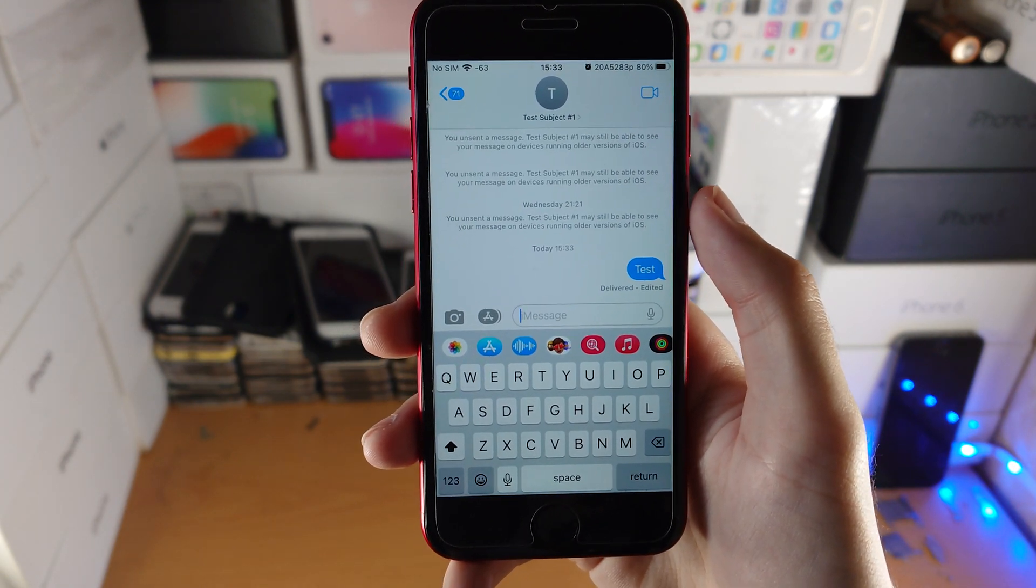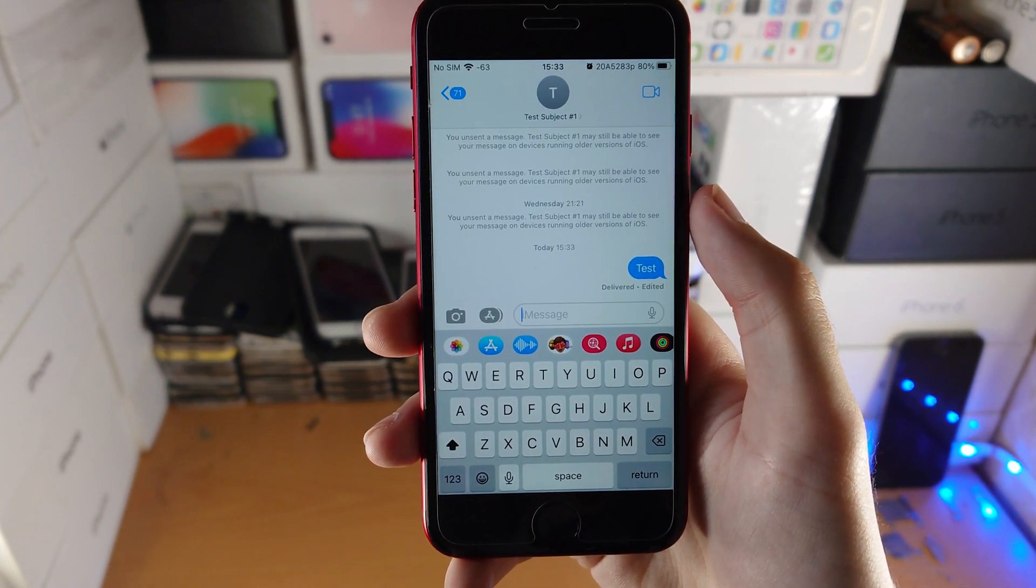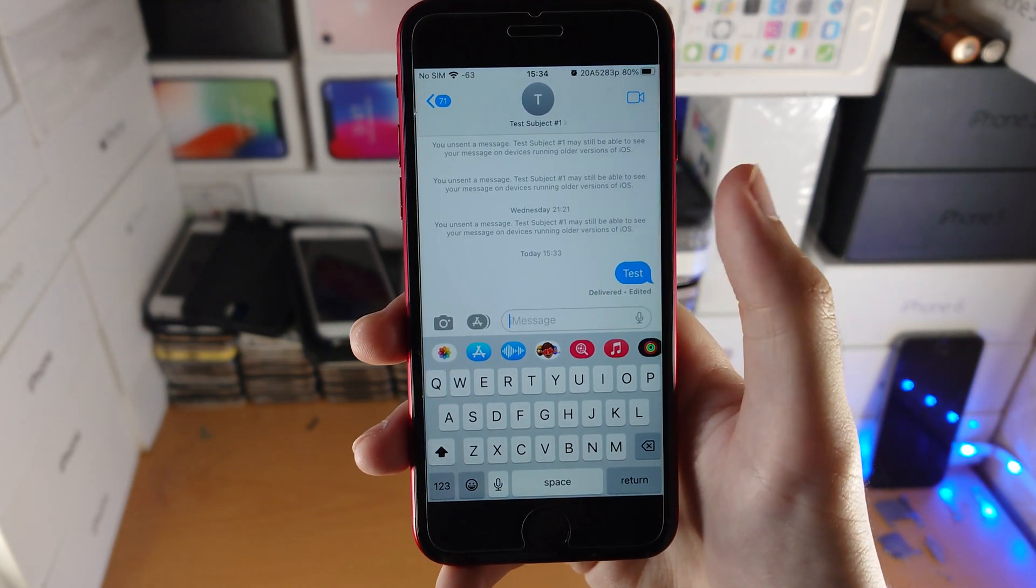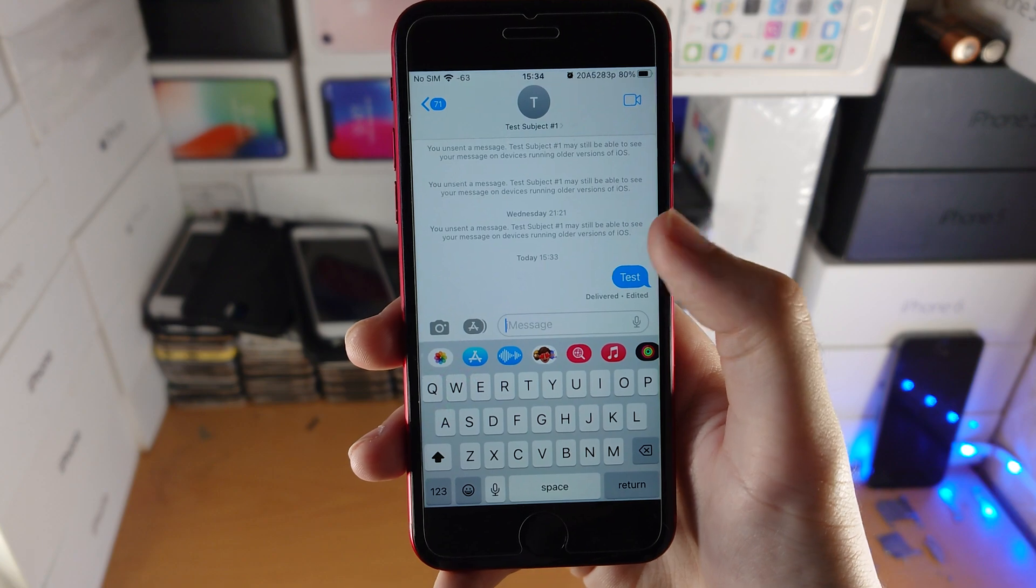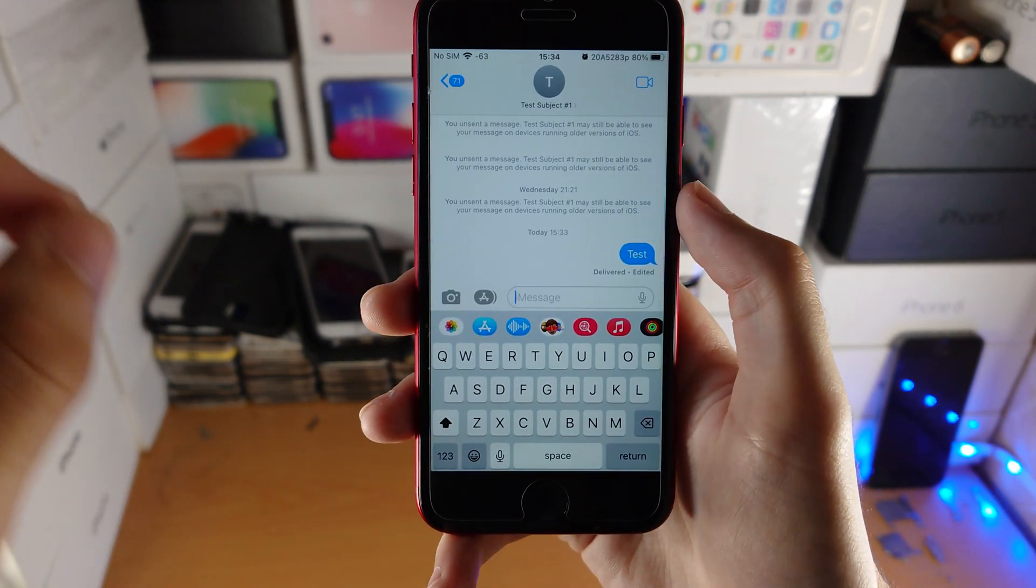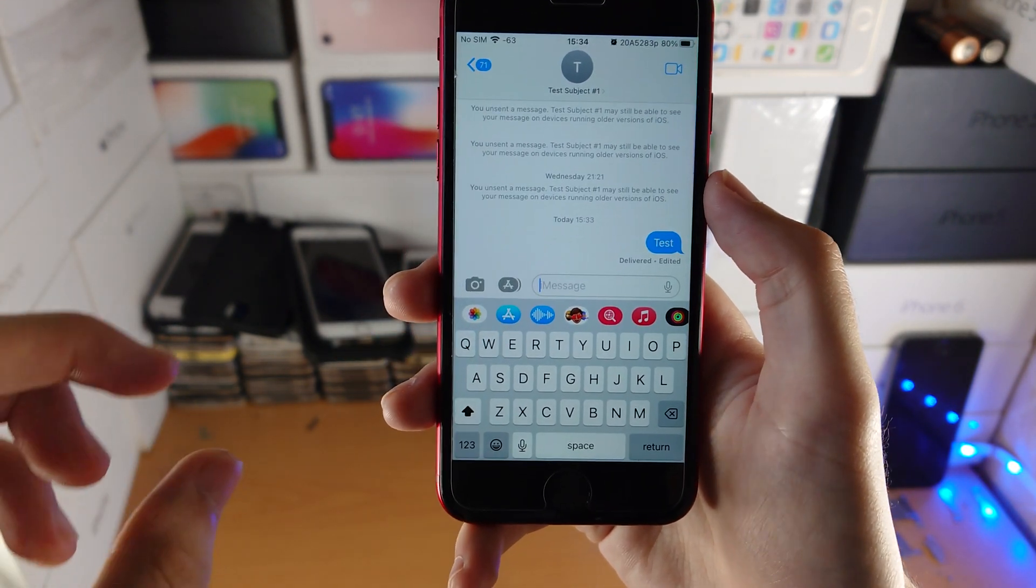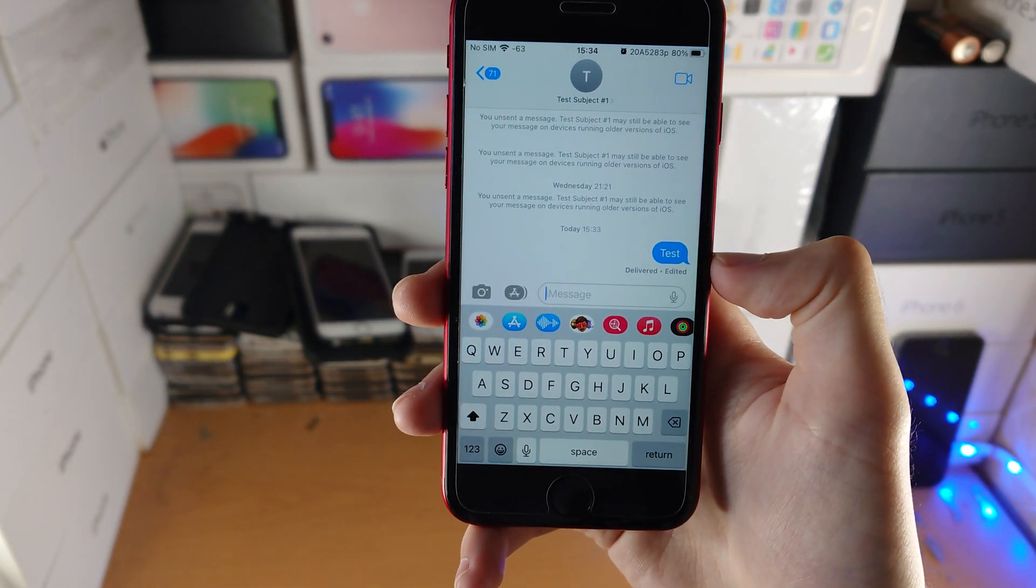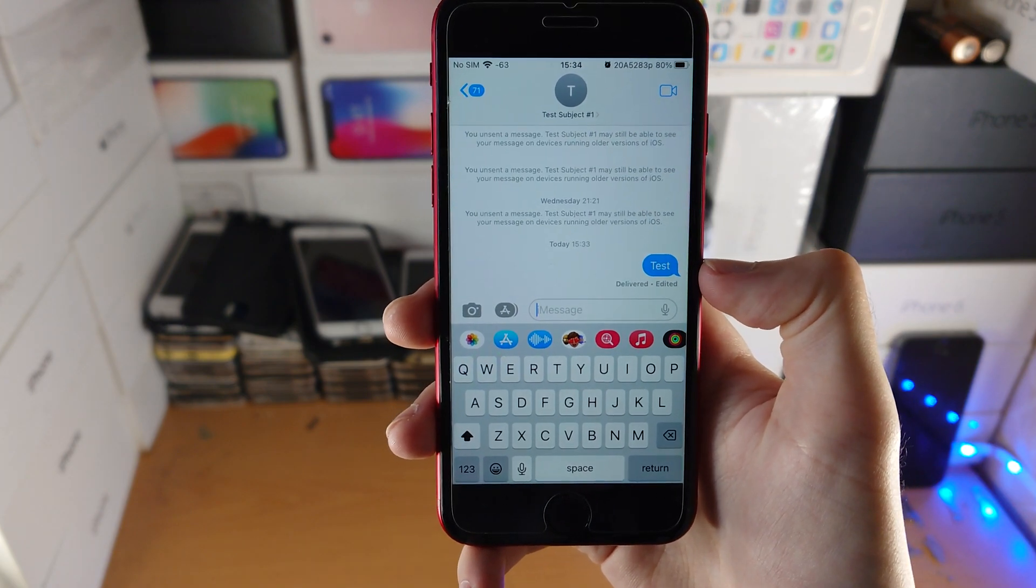If the recipient is running iOS 15 and you're running iOS 16, the device will send a second message showing what the message you edited was.